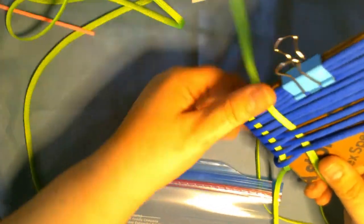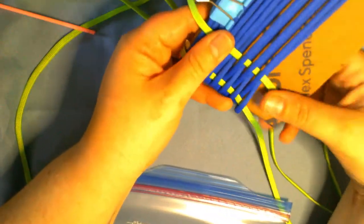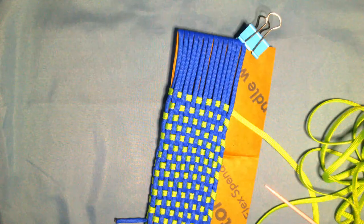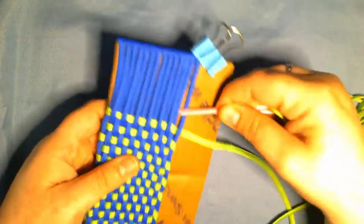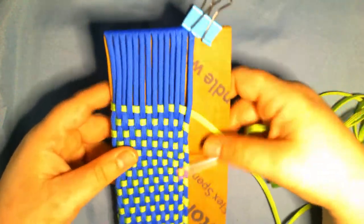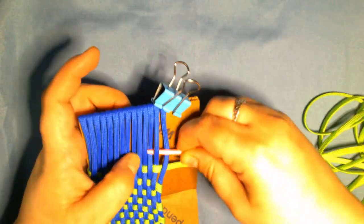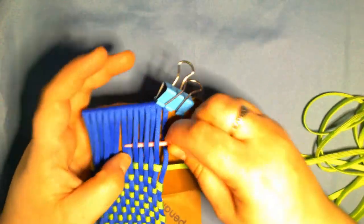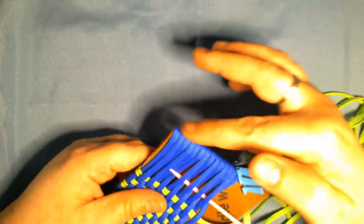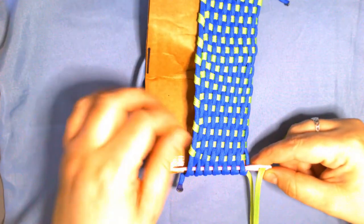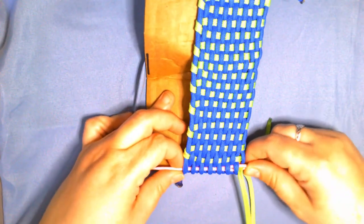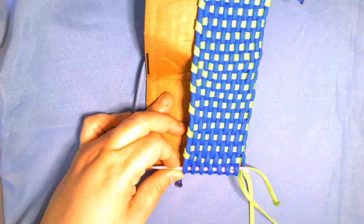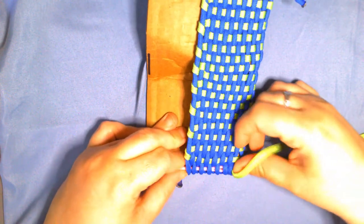Continue that basket weaving pattern the entire length of the cardboard, keeping the project on the cardboard as long as possible. You can go ahead and bend the cardboard a little bit to give you space, but do not remove it until the last couple of rows. As you can see, as you get closer and closer to the end it gets tighter and a little bit harder to thread and do the basket weave.